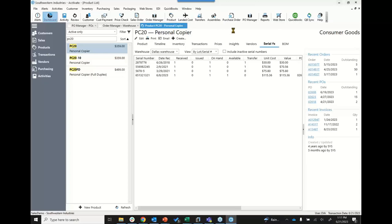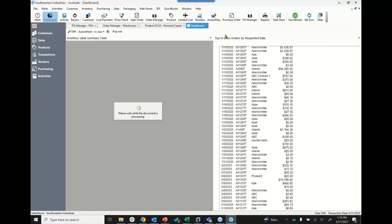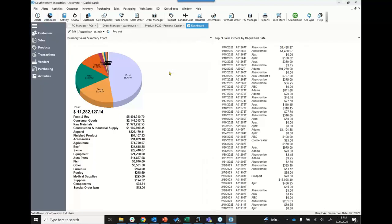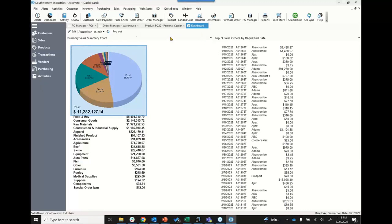Activate also has dashboard reports that are a lot more robust than what you typically get with QuickBooks. You can customize and configure the dashboards however you need, with specific filters set up, so whenever you log in during the day, you'll see things auto-refresh according to whatever report you have set up. I can see my top sales orders and my inventory value right here — and this is something you can change for each user.